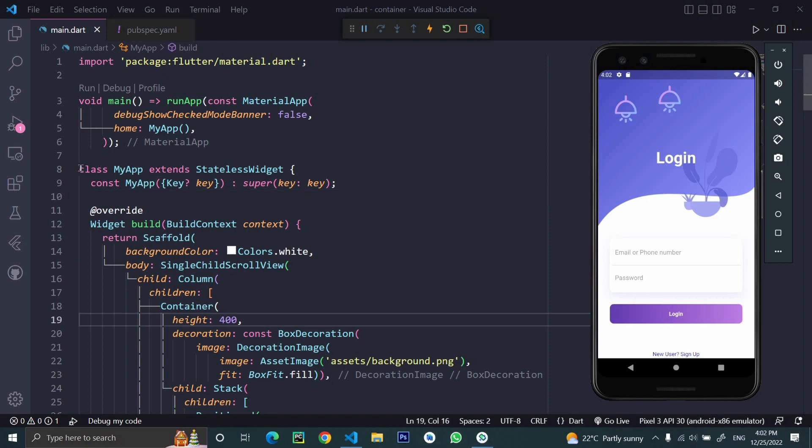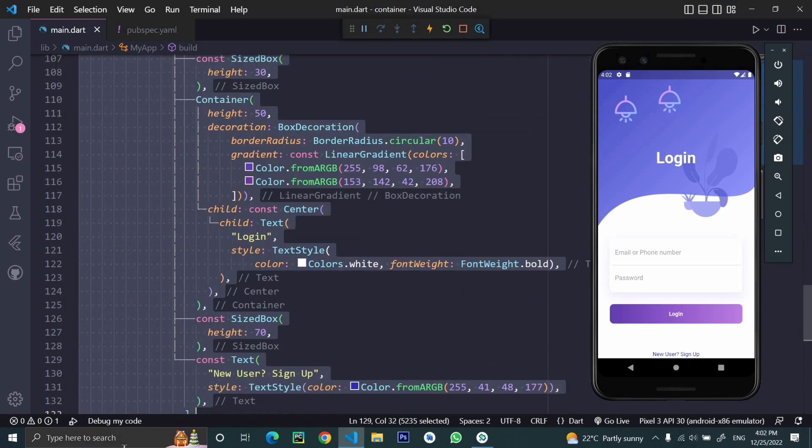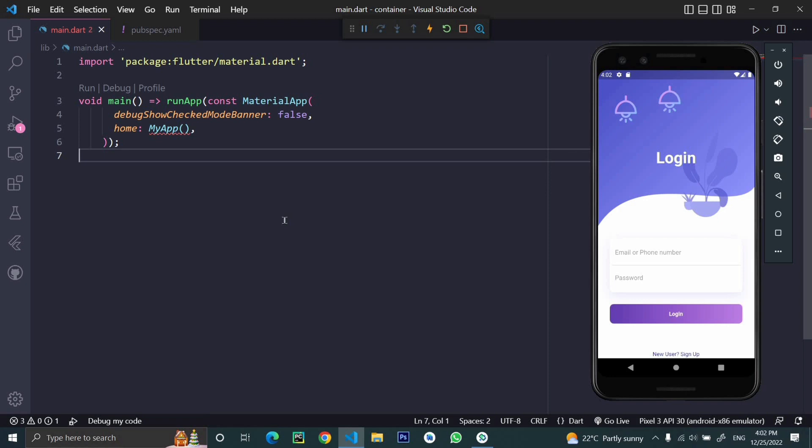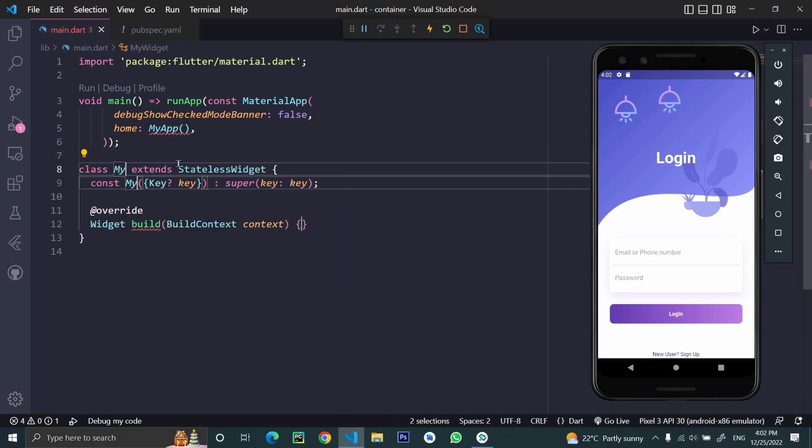Let's remove all this default code to get started. Now we're left with our main function. We have a material app with home property as my app, and I'll create a stateless widget. I'll write SPL and name this class as my app.